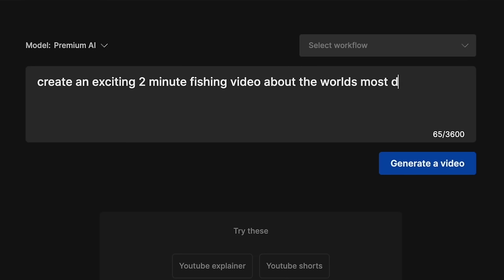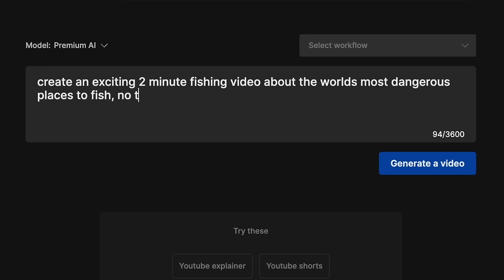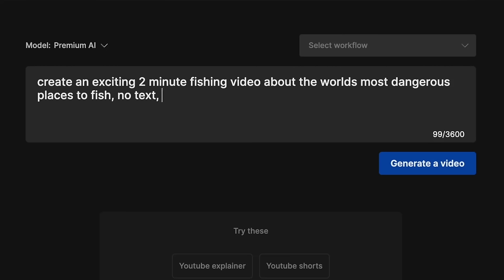Let's go with the world's most dangerous places to fish — who knows what that's going to throw at us. So we can actually tell it what kind of video we want. Do we want any sort of voiceover in there? Do we want it in different chapters? We don't want any text. We want it to be quite fast-paced, so let's put that in there. Fast-paced video. No text. Voiceover.